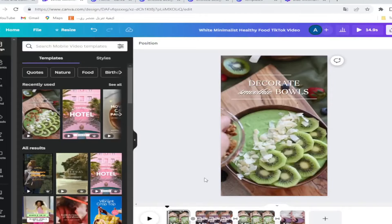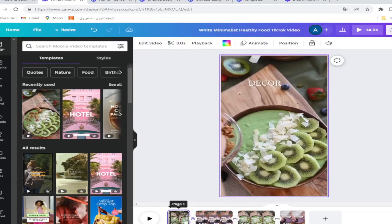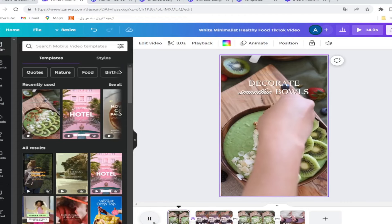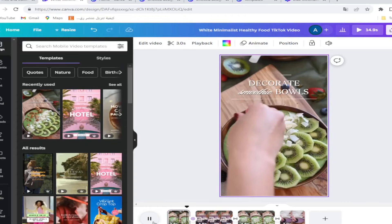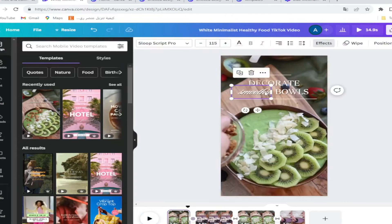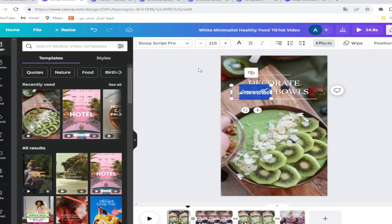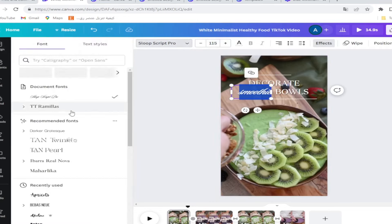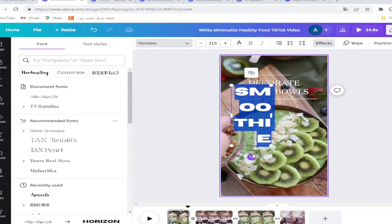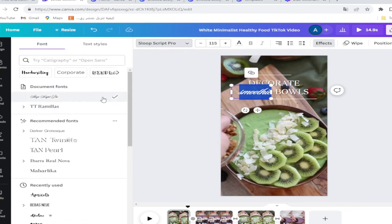Here we can edit all of this. You can edit the font like this.